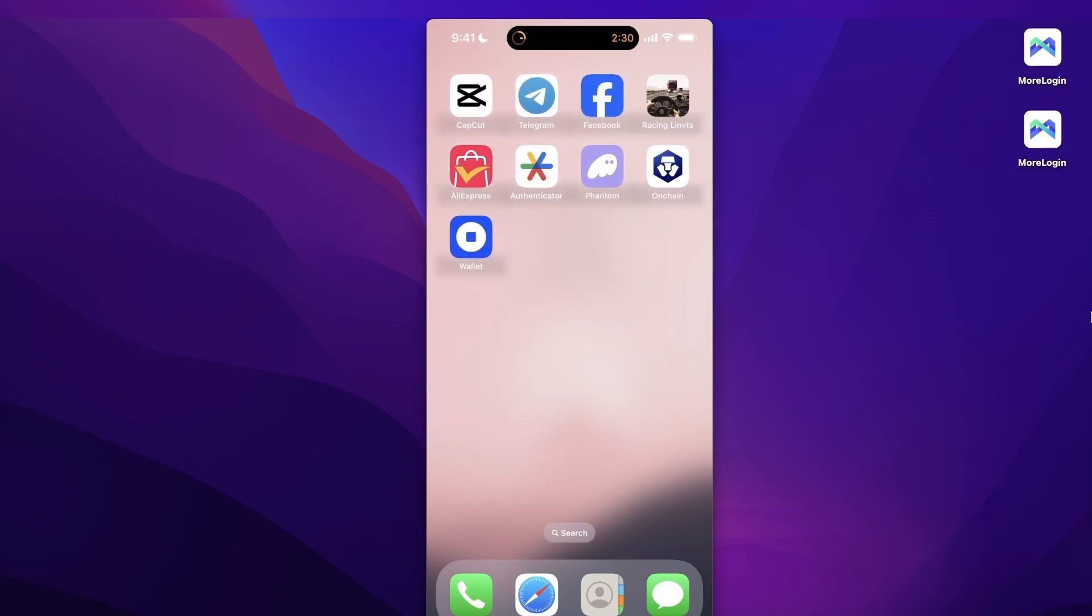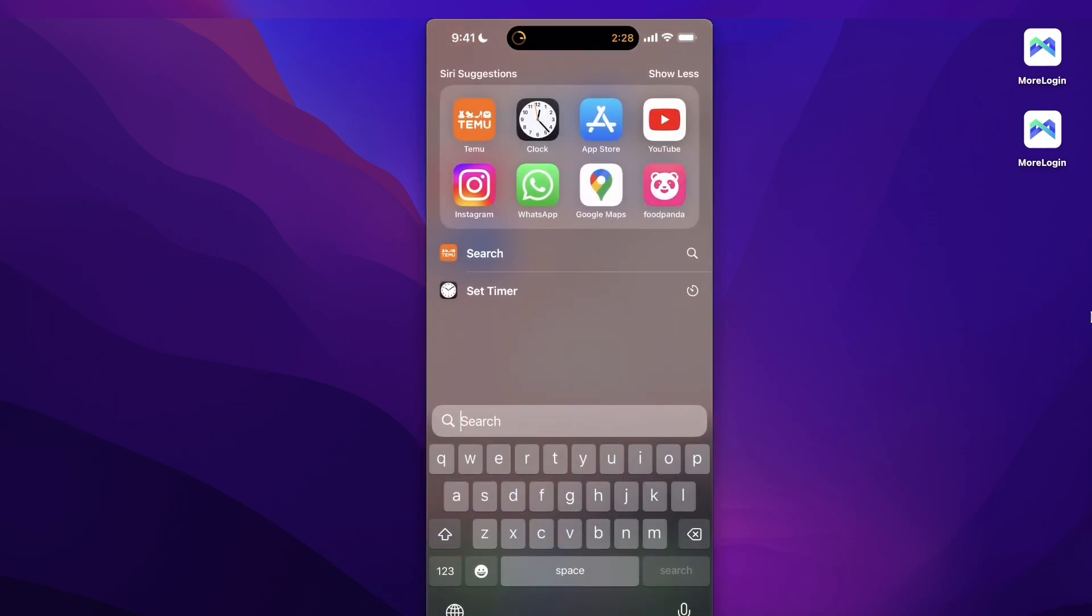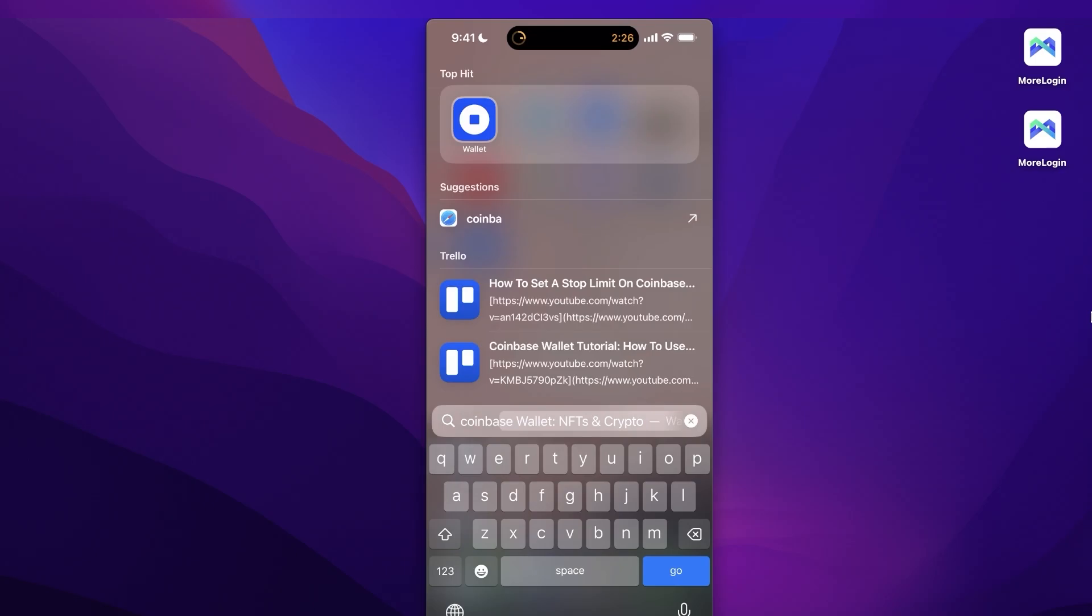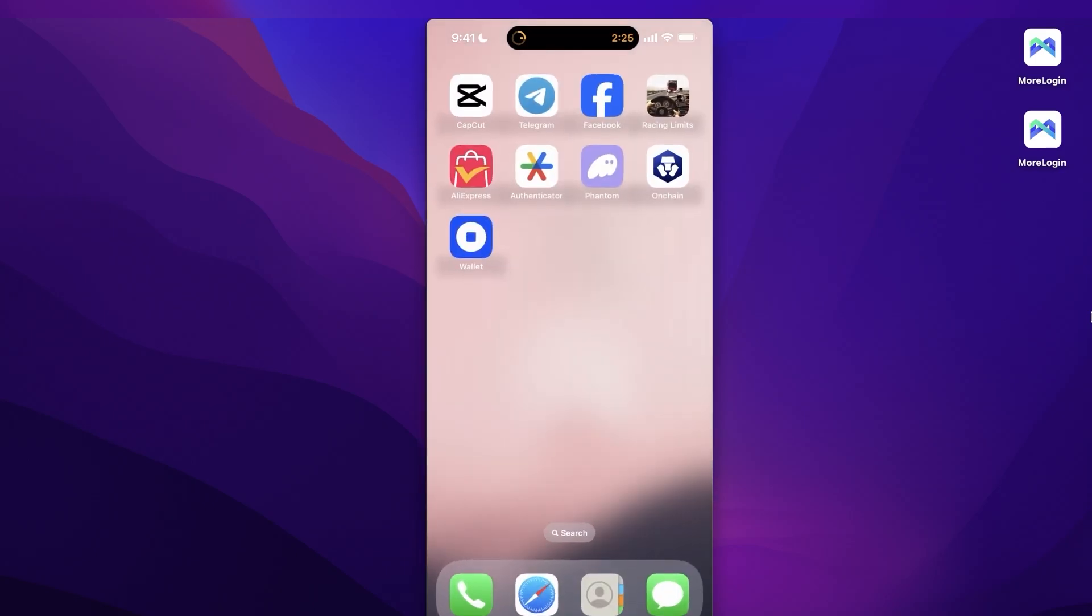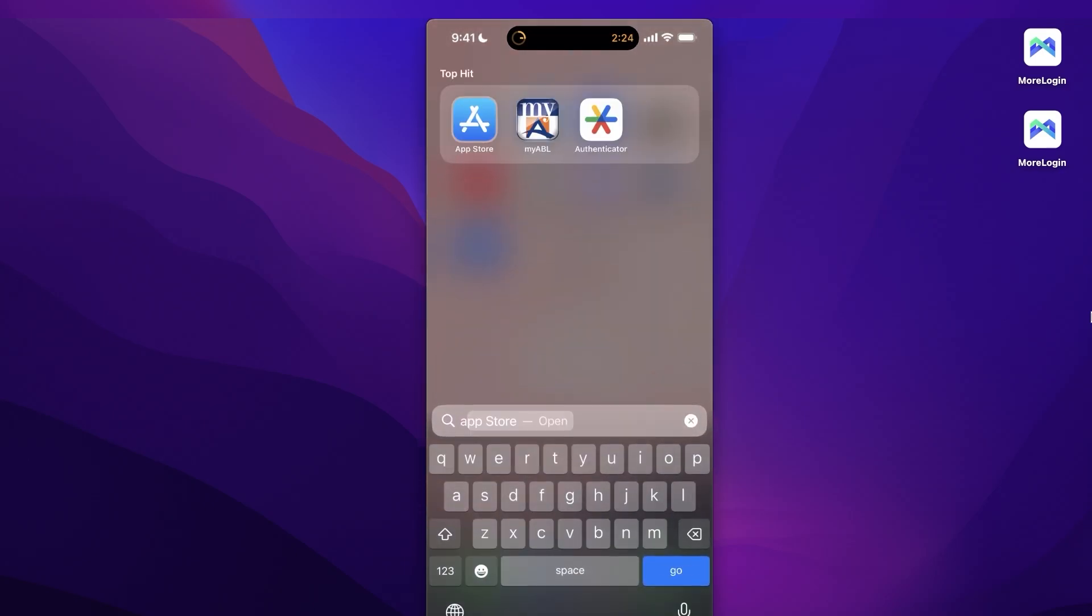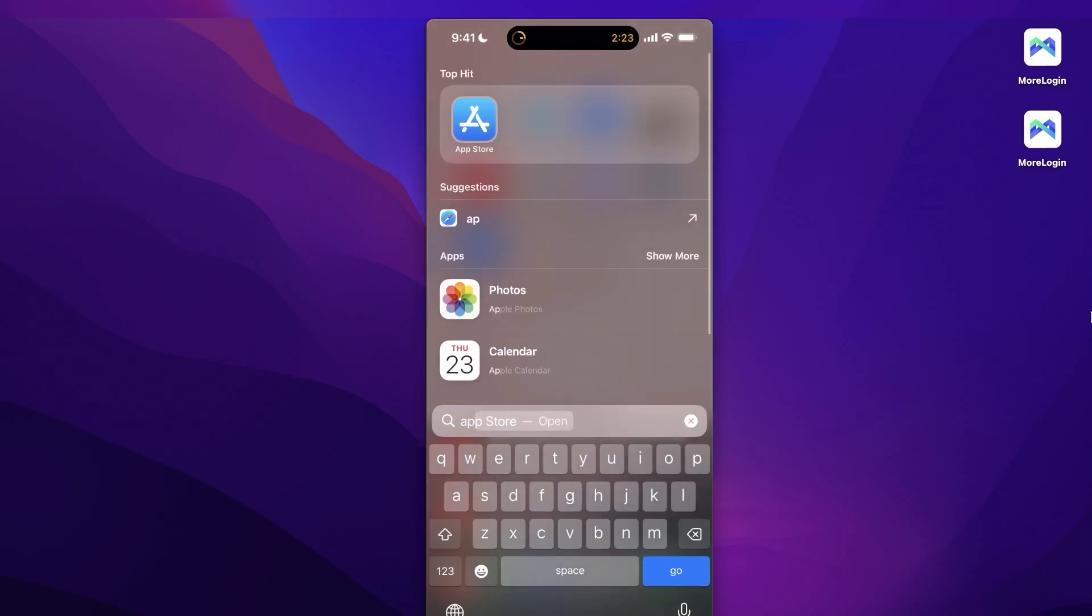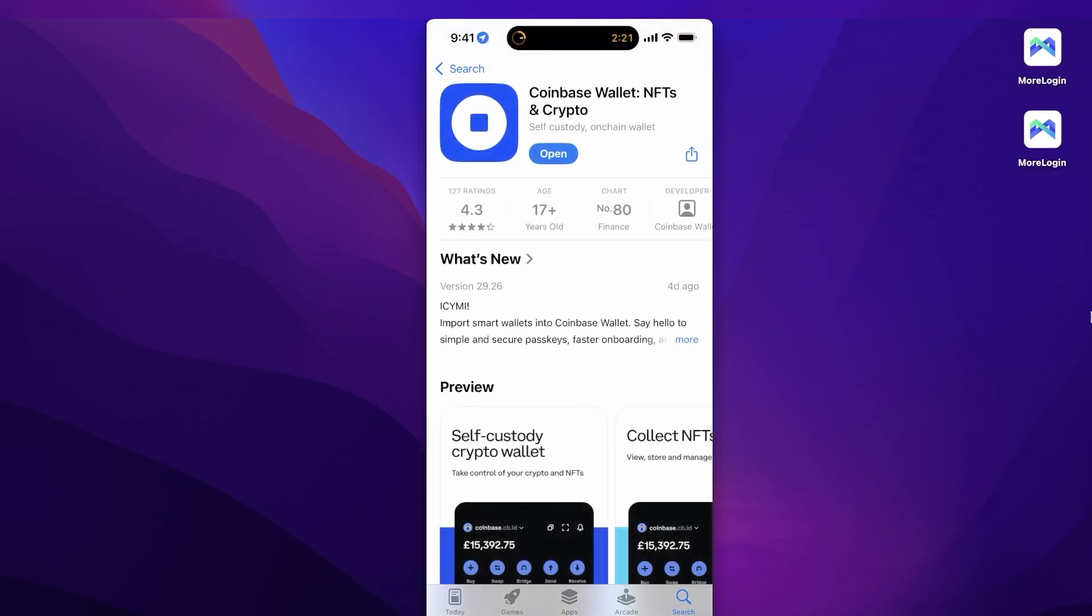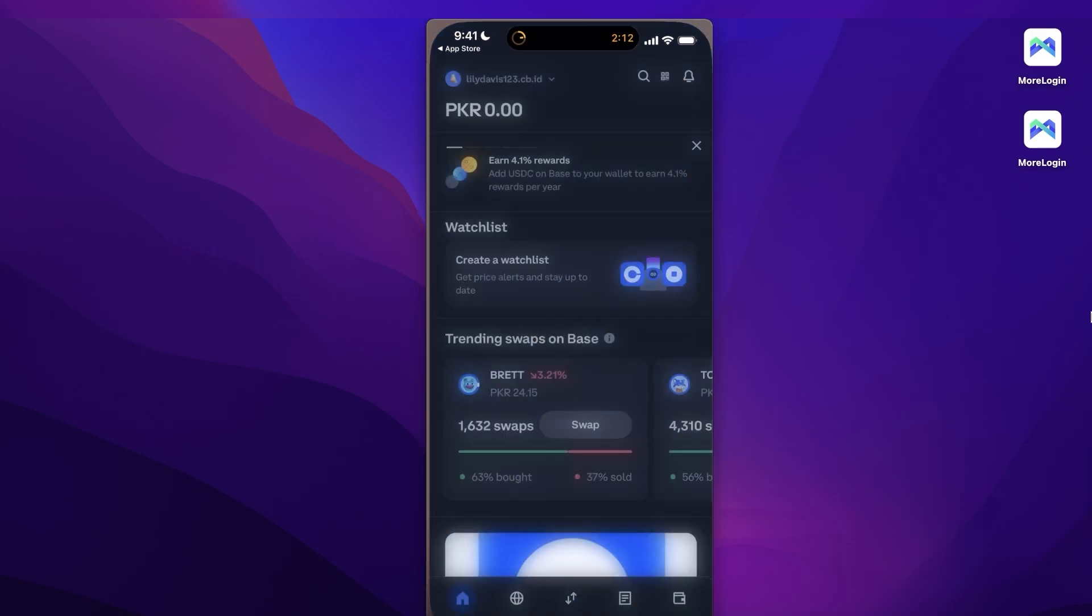If you don't have the Coinbase wallet, you can just go into your App Store and search for Coinbase wallet. This is the application that you want to download. If you're on the Play Store, simply search for this and you will find this application and you can download it as well.